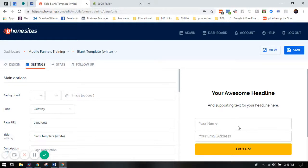All right, phone sites. So you asked for it, it's here. You can now change the font on your page.